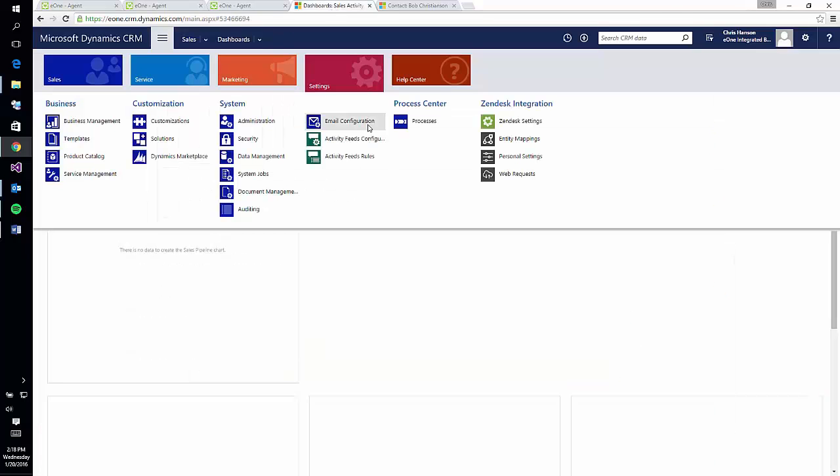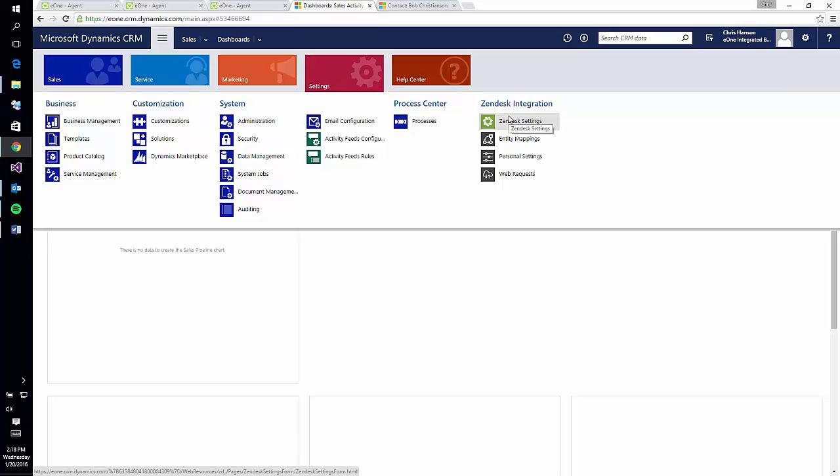The majority of the setup screens are included within the CRM environment, along with the ticket grid which can be added to any entity of choice. The setup screens will allow you to specify user permissions, grid details, the ticket-to-case mapping process, and the field mappings for matching up the ticket grid records and displaying the CRM content within Zendesk for the tickets.